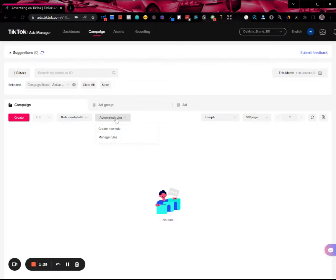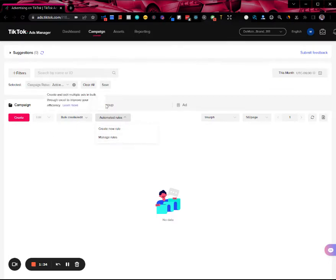But for this quick tutorial, I'm just going to create a rule that will apply to all ad groups or all campaigns. So click manage rules and that will take you to the automated rules dashboard.